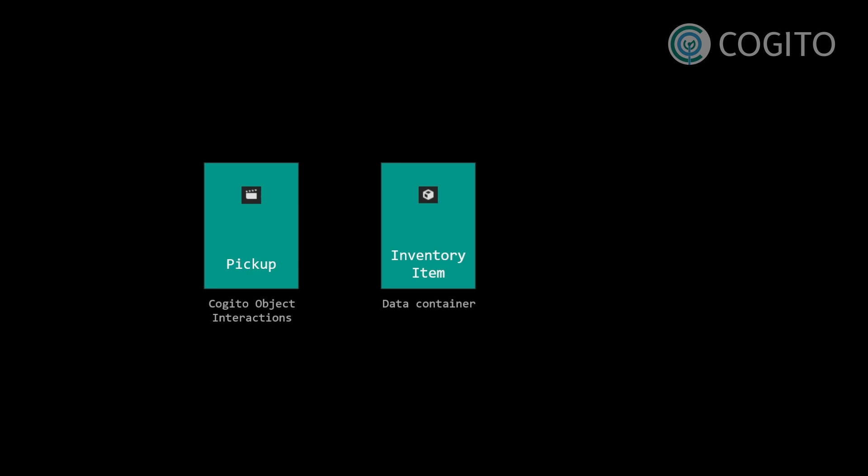When you make a Kogito object a pickup and the player interacts with it, the inventory item resource gets added to the player inventory, while the Kogito object that represents the item just gets destroyed.